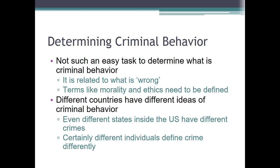Determining what is a crime is not an easy task — it seems related to what we believe is right and wrong. That means we've got two key terms you'll need to know both for this chapter and for your test: ethics and morality. Keep in mind that different countries have different ideas of what is and is not a crime. In the Netherlands, prostitution is legal. In Nevada, gambling is legal. In 11 of the 50 states in the United States, recreational marijuana is legal. Different states and different countries will have different ideas of what constitutes criminal behavior.